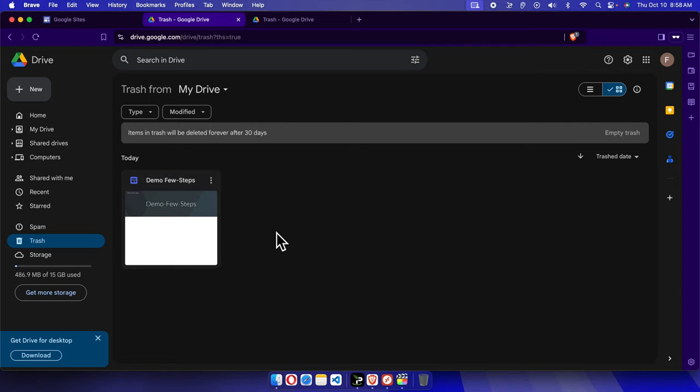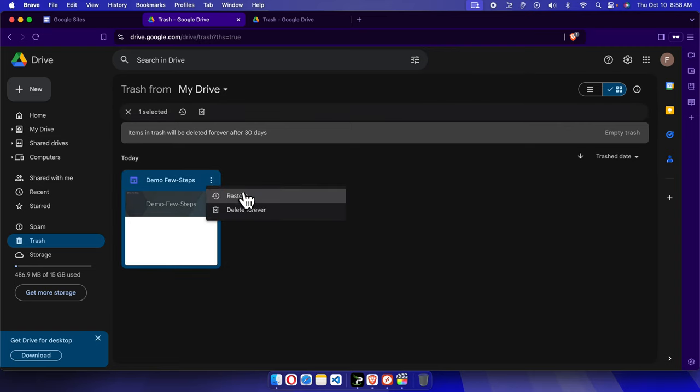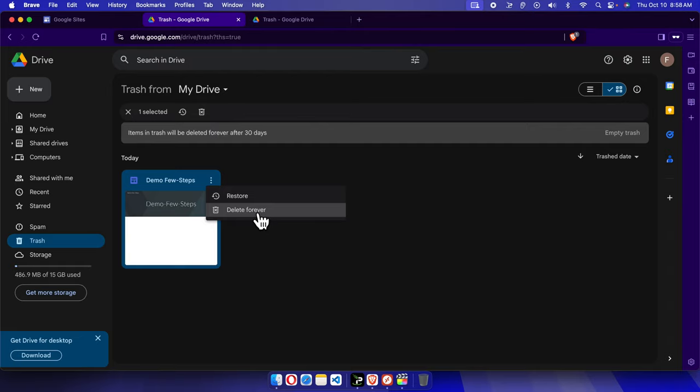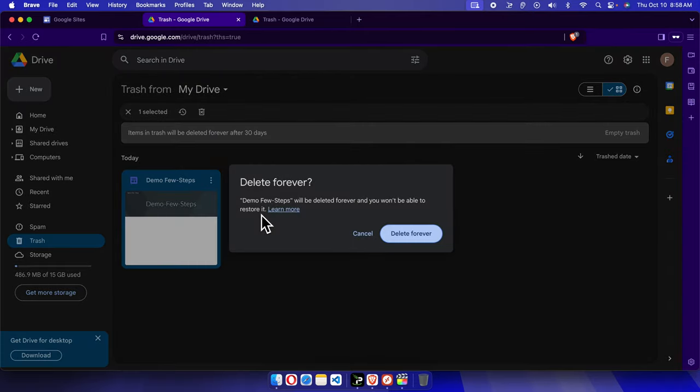To delete this thing, we just need to click these three dots and then we'll find two options: Restore and Delete Forever. My target was to remove this site permanently so that I can save my space, so I am going to choose this option Delete Forever.